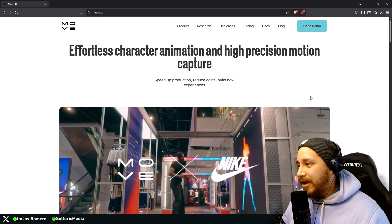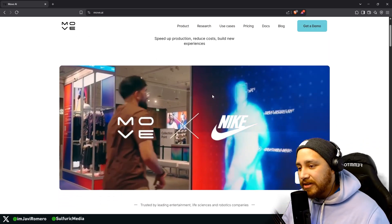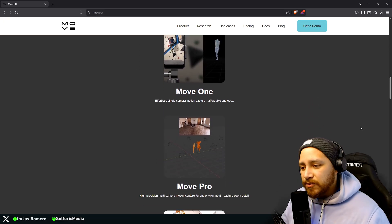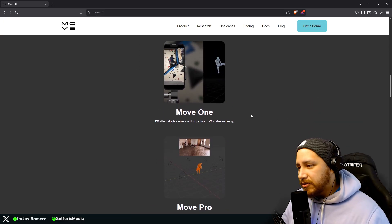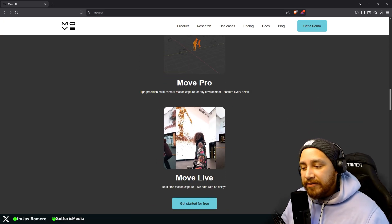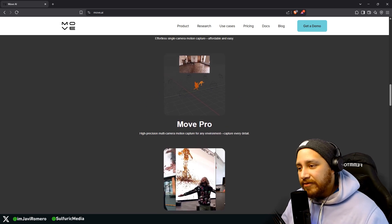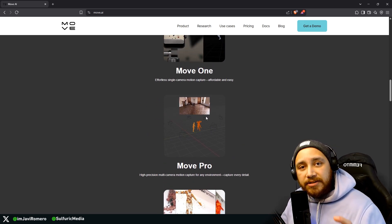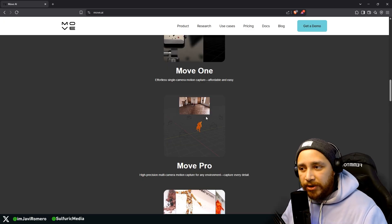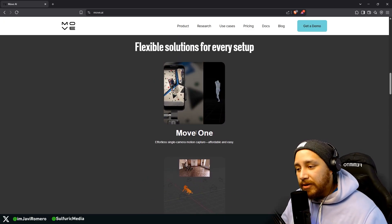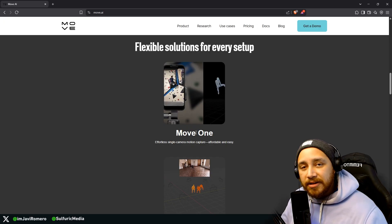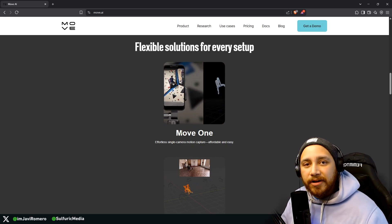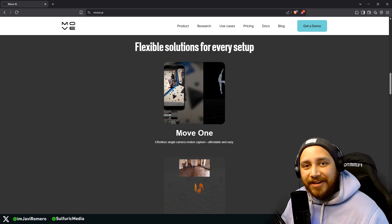Here we are on the MoveAI webpage. You can see a showcase of the work they do. They have various different tools for AI motion capture using video. They have MoveLive, which allows you to capture motion live. MovePro, which is very good but requires different cameras to work. And also Move1, which only requires a single camera or a single video. Move1 is the product we are going to be using in this video.